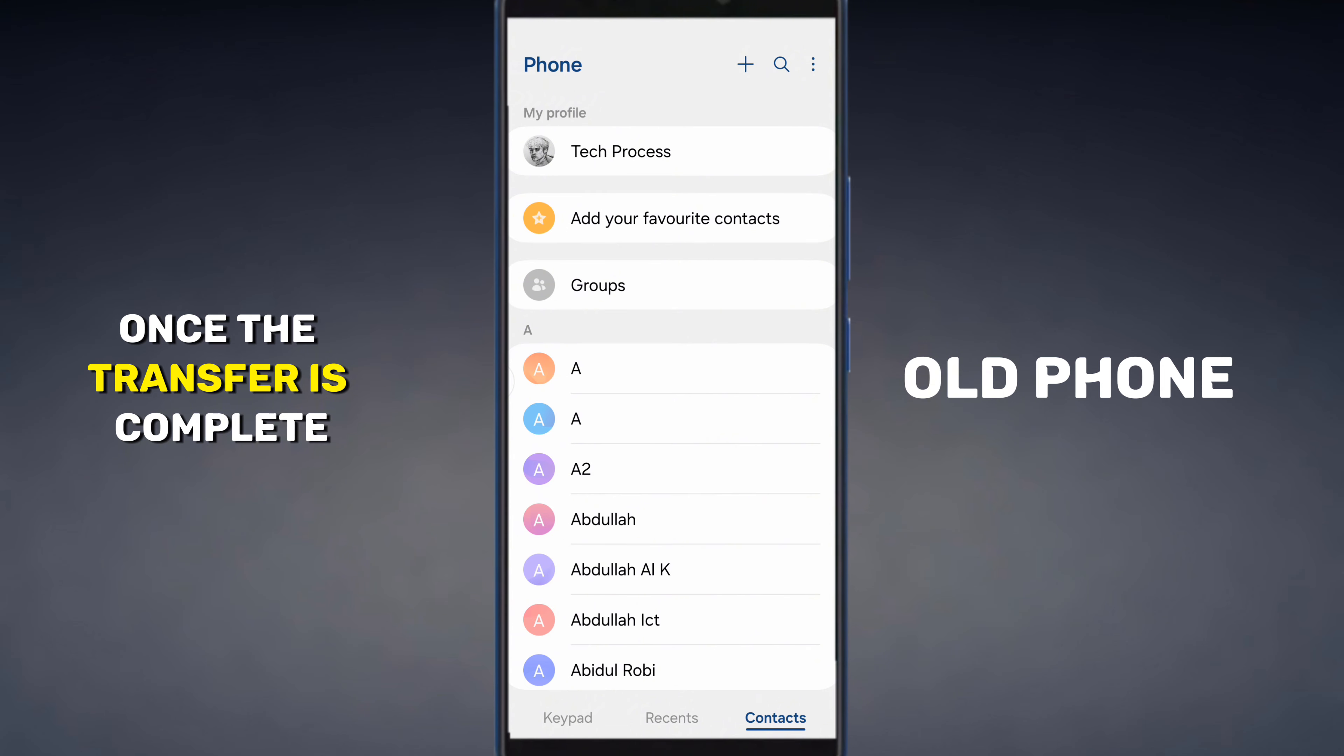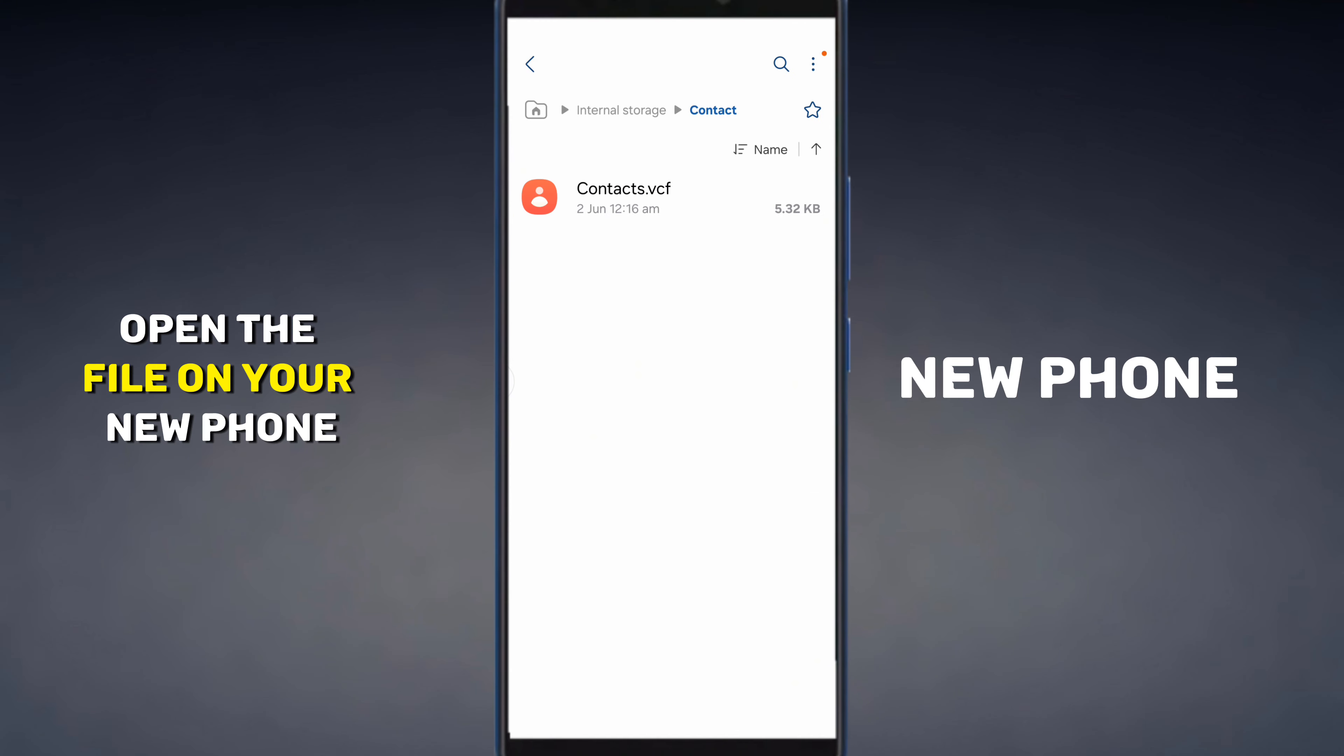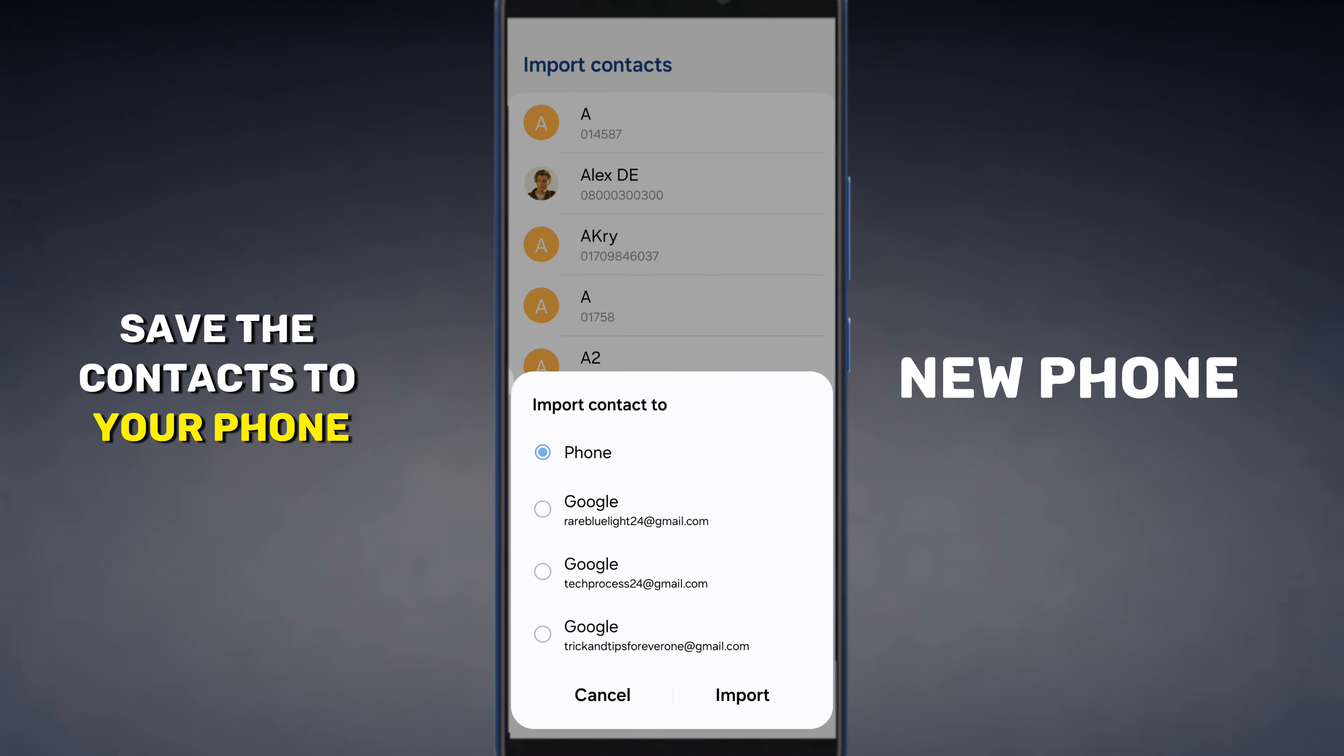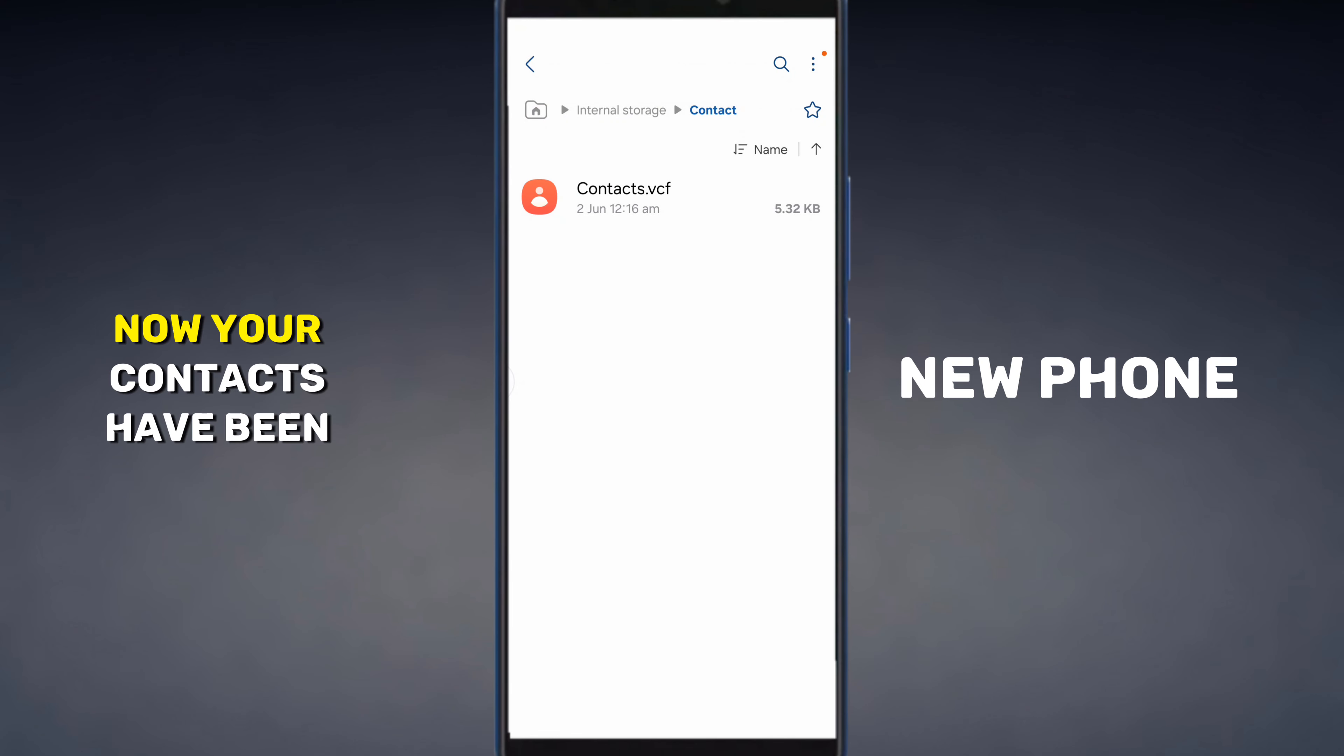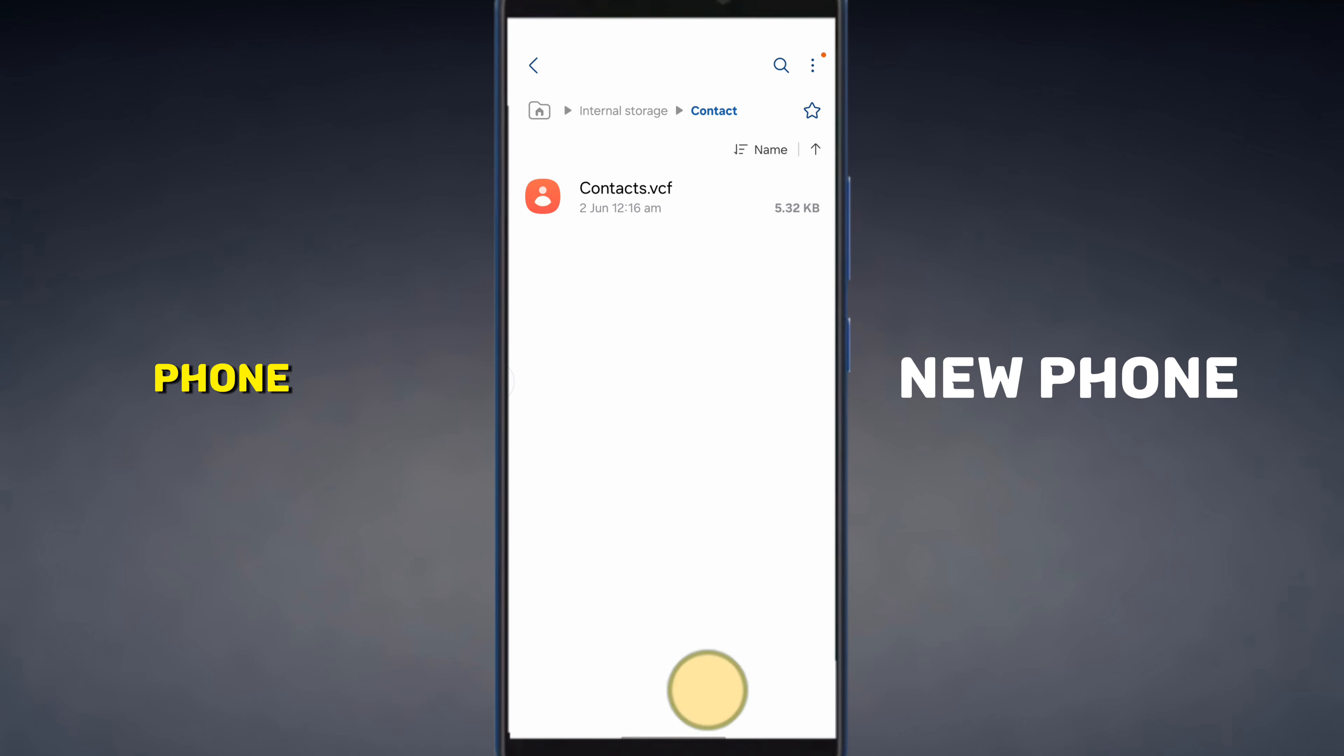Once the transfer is complete, open the file on your new phone. Then tap on Import. Choose to save the contacts to your phone. Then again tap Import. Now your contacts have been successfully transferred to your new phone.